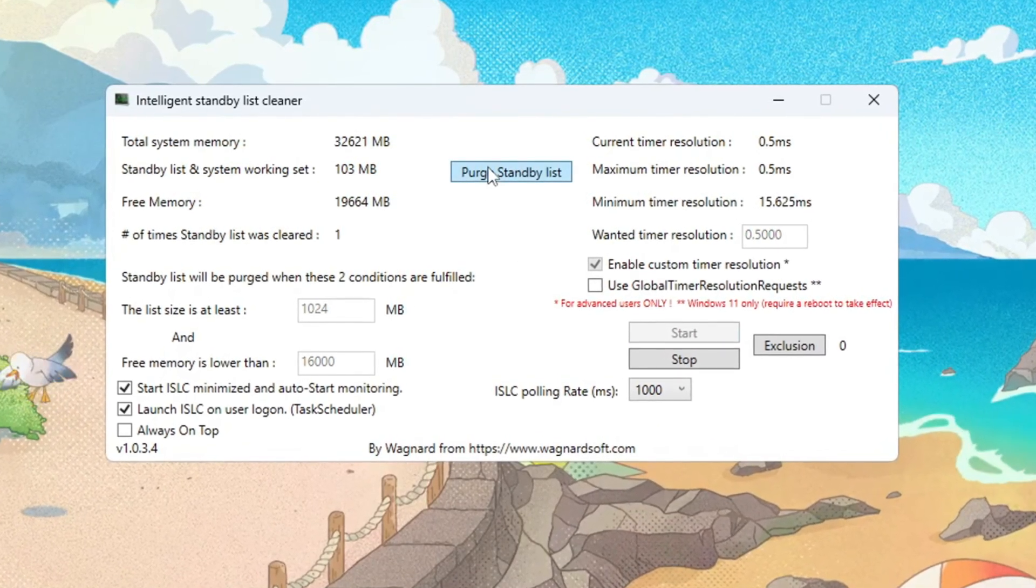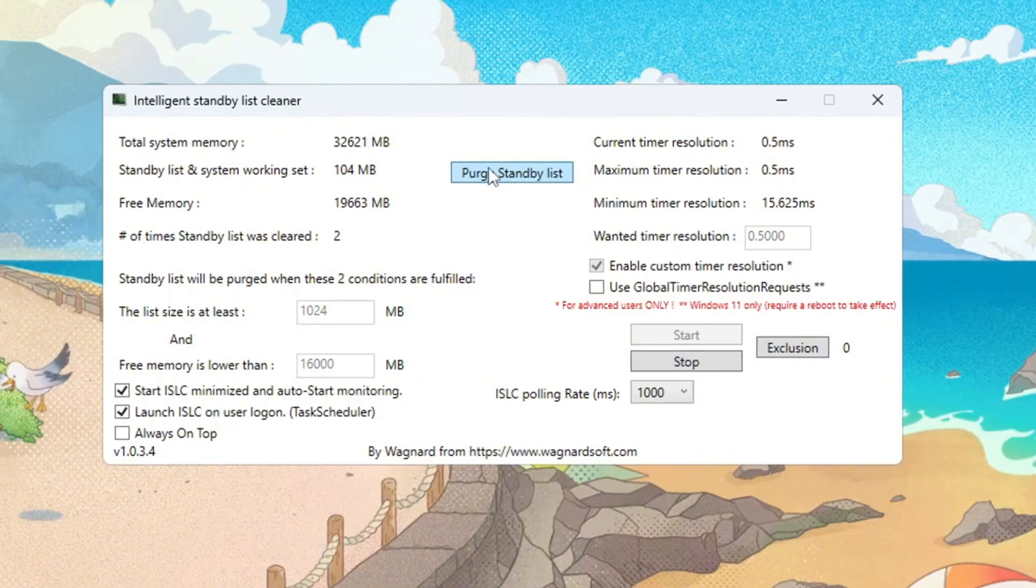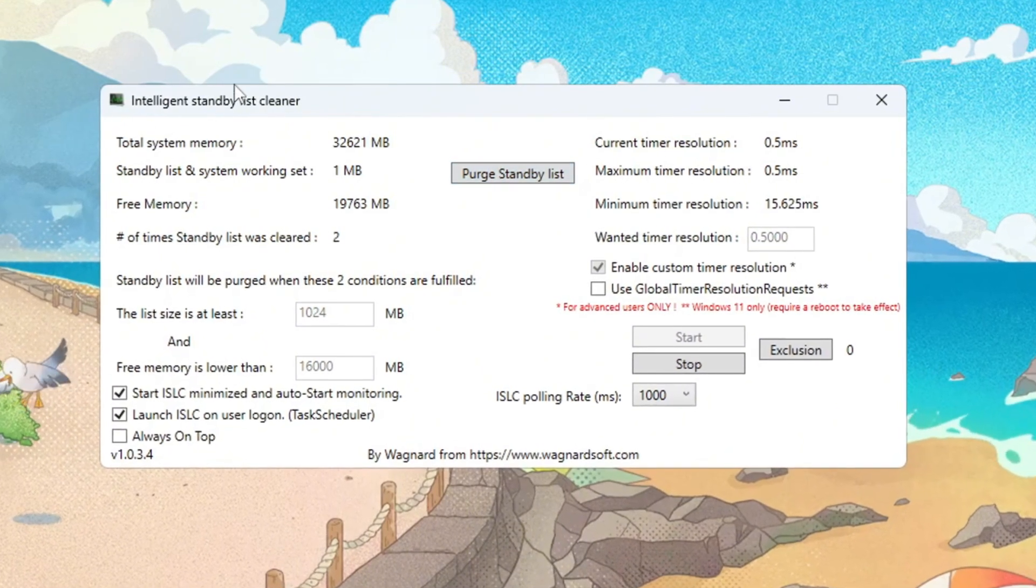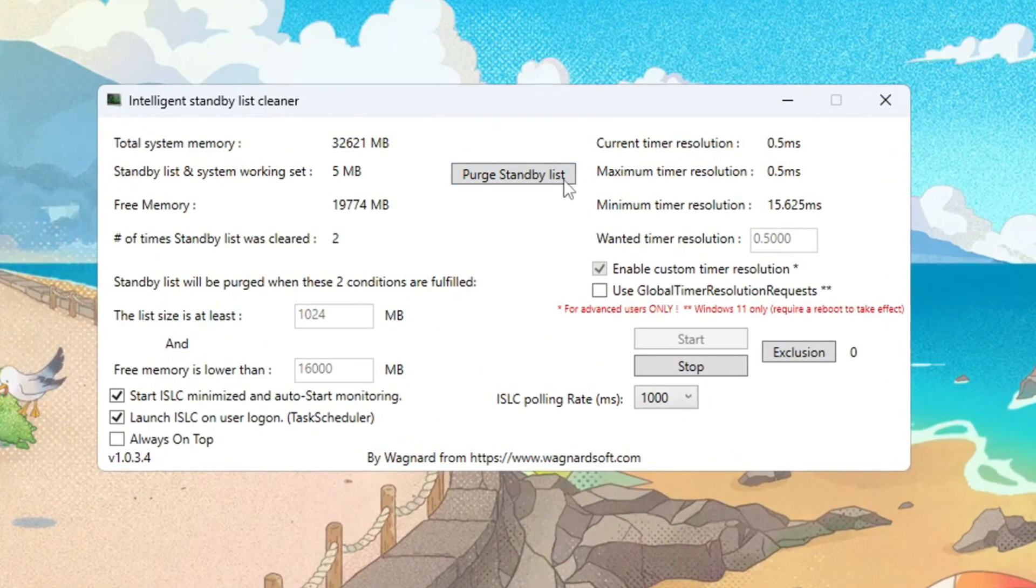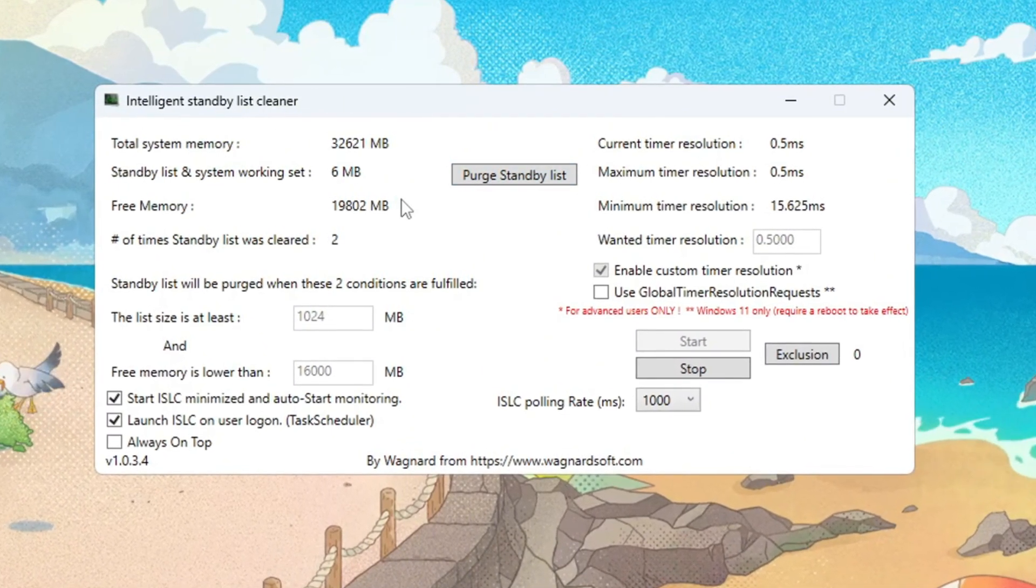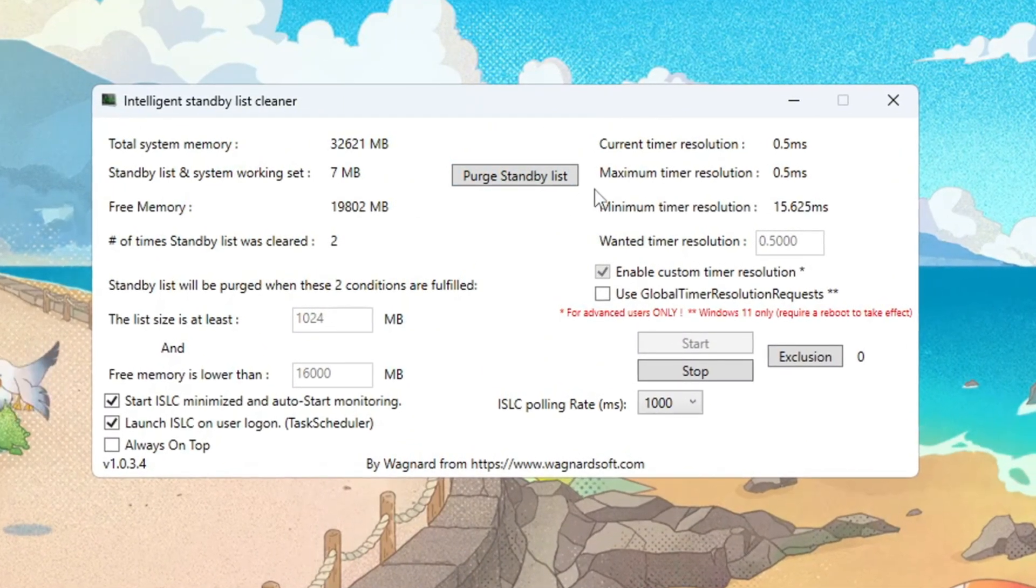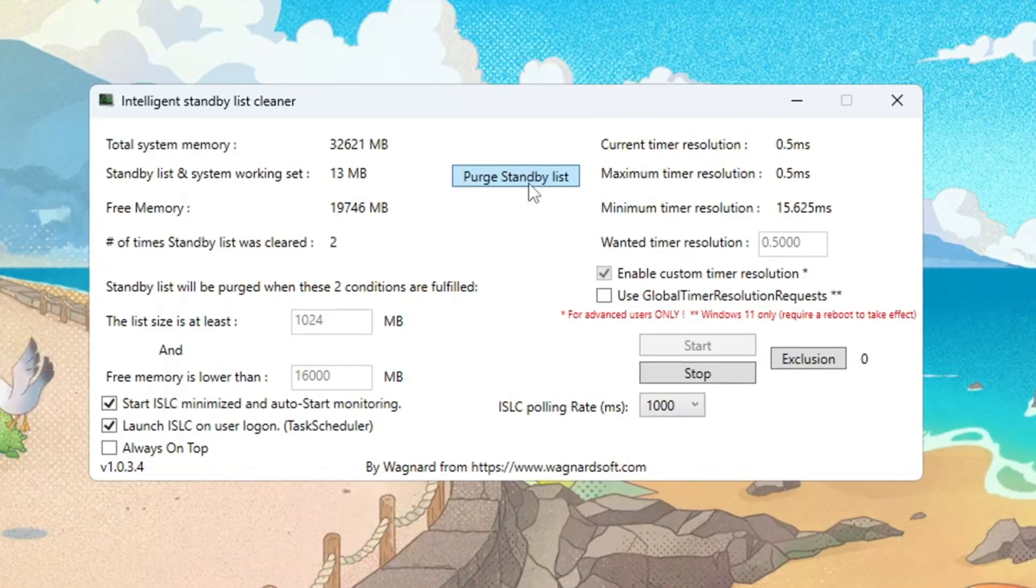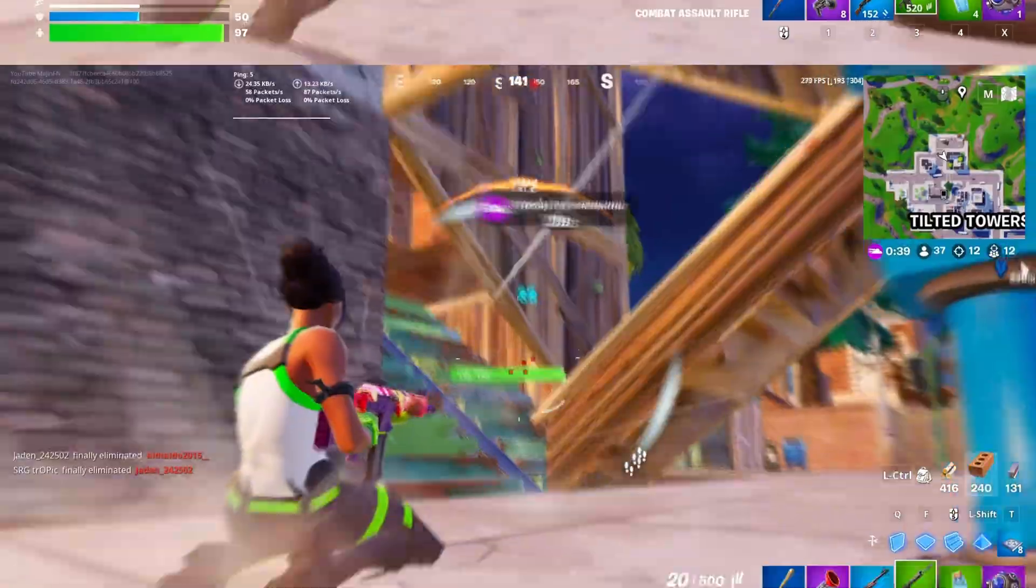Click stop, then start, then purge standby list to immediately clear cached memory. Doing a purge right away gives you a clean slate before launching games. In this step, I'm going to show you a reliable tool that can help you get more stable ping while gaming.